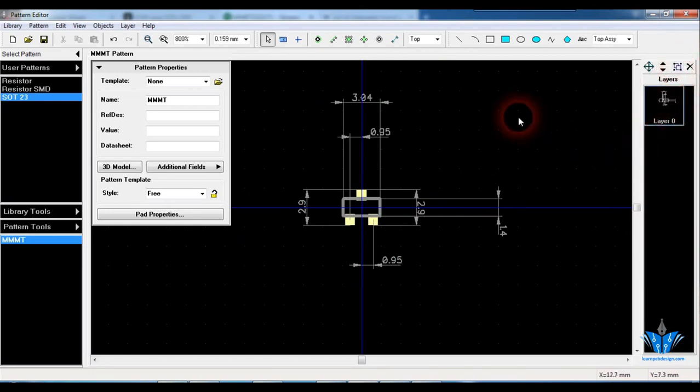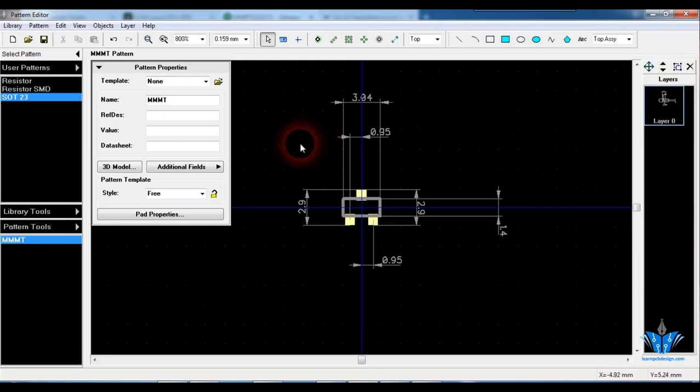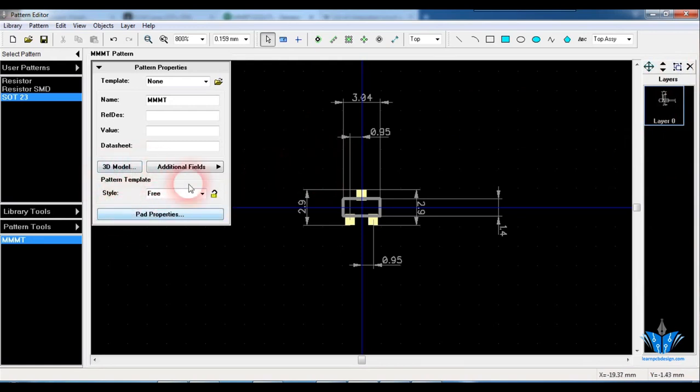So now we have finished designing a footprint. So I recommend you to design a footprint in this method, not based on this pattern template. So if you have any doubts in this video, just go ahead and ask your doubt in the Learn PCB Design group. I am always happy to help you. See you in the next video. Bye bye.